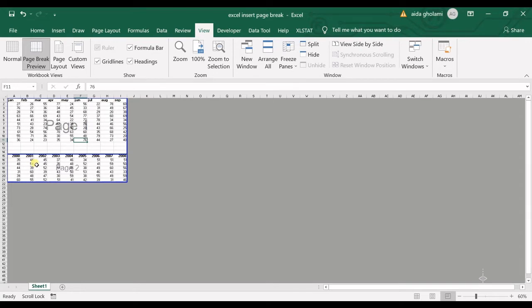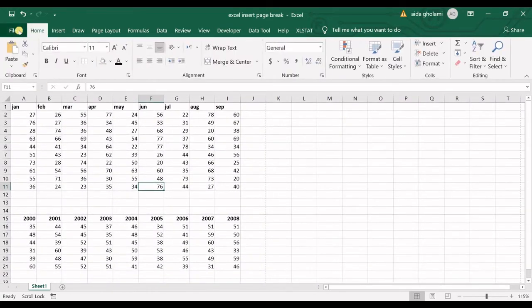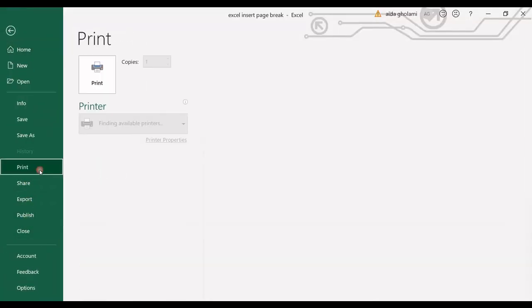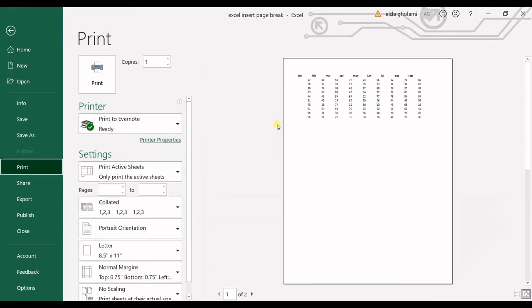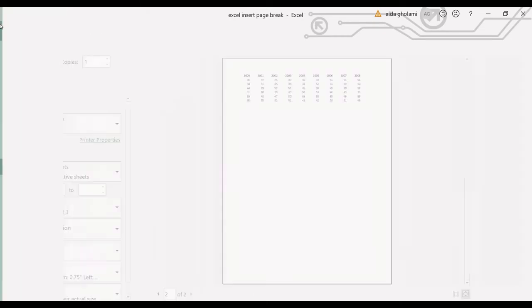And if I go to print preview you can see I have page one, the first table, and then page two, I have my second table.